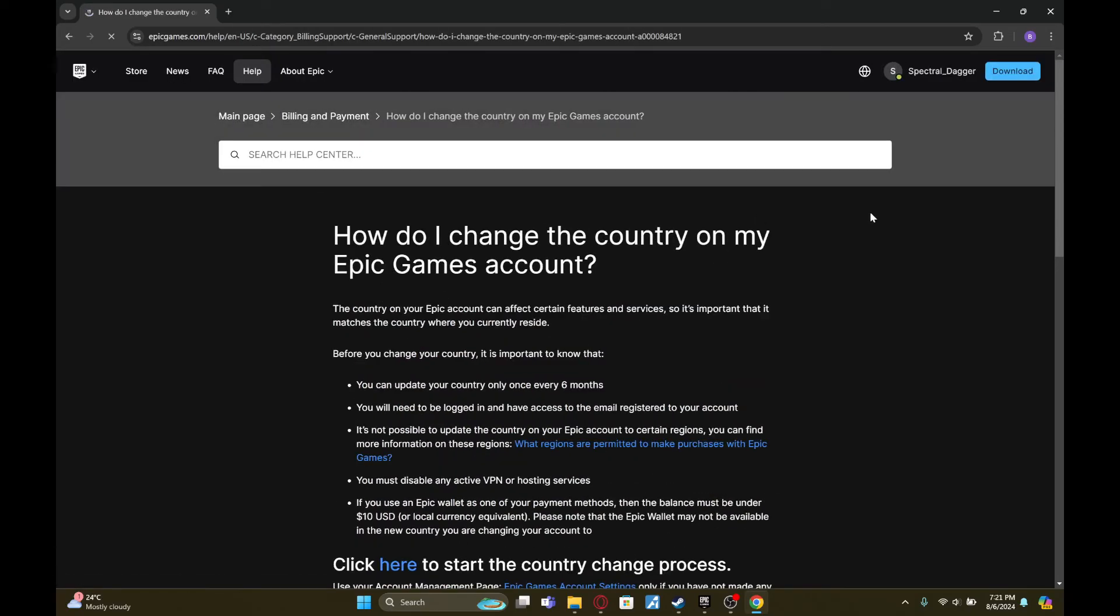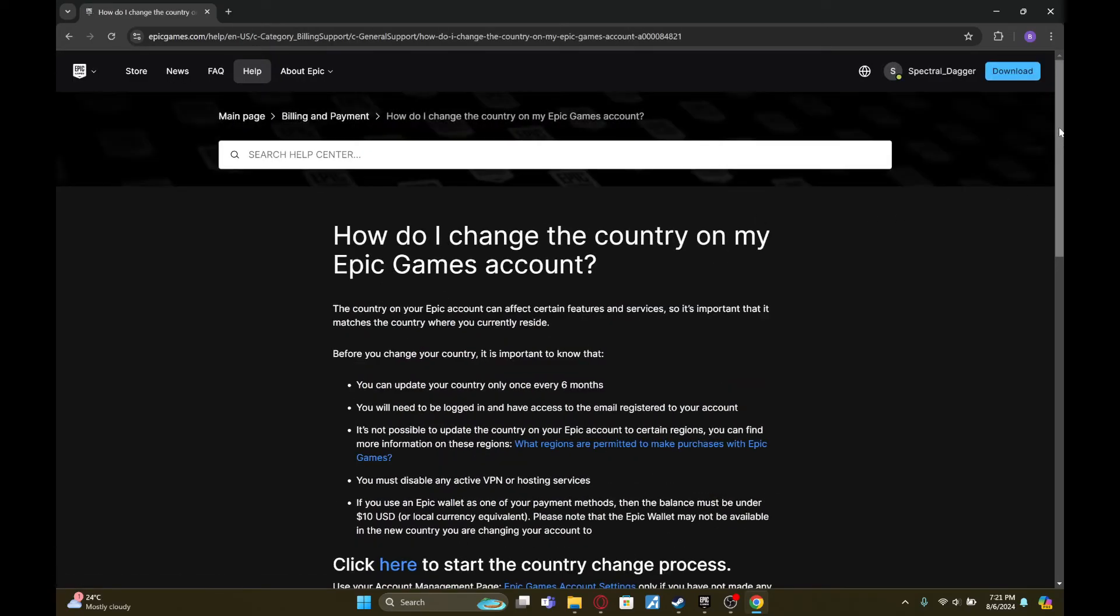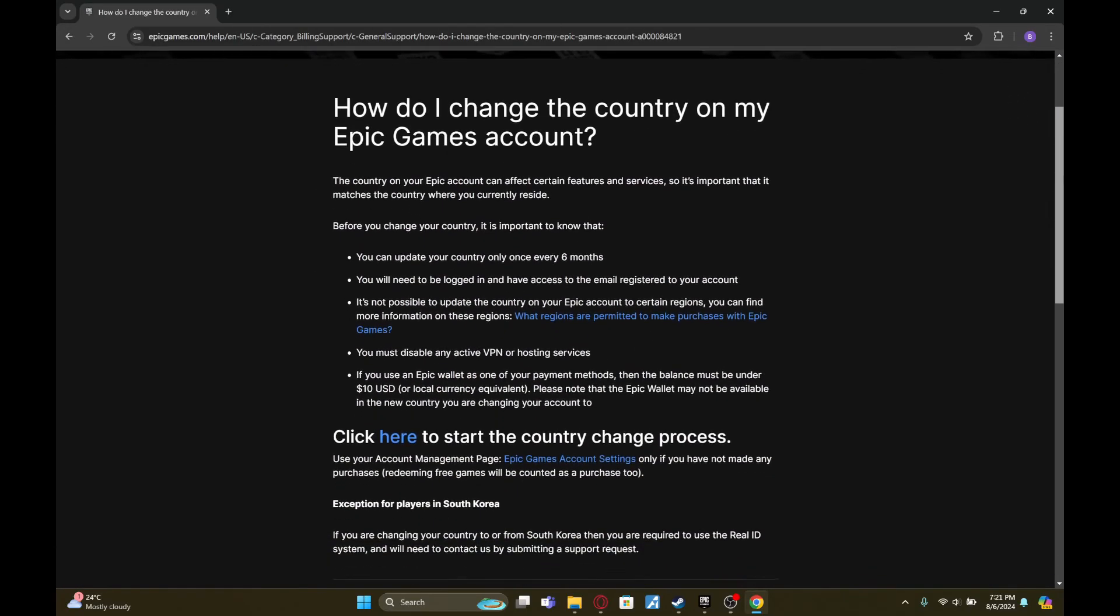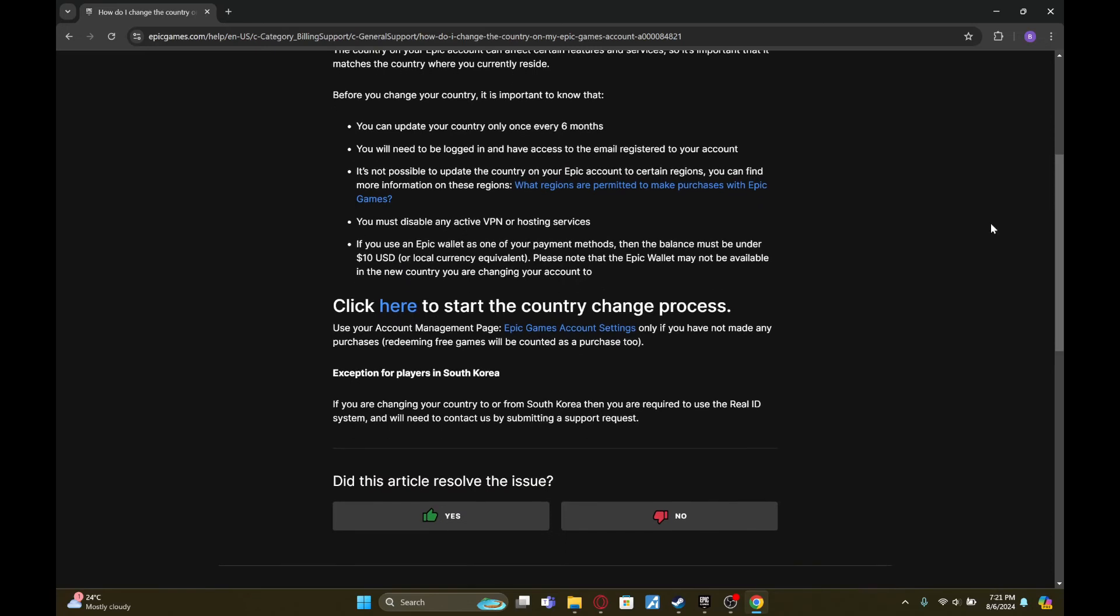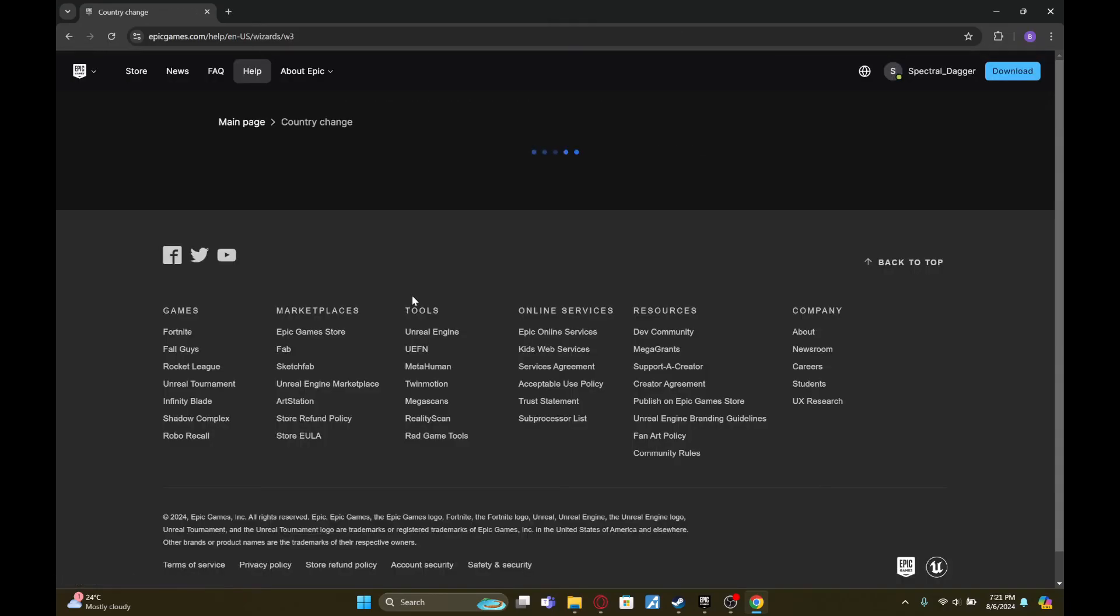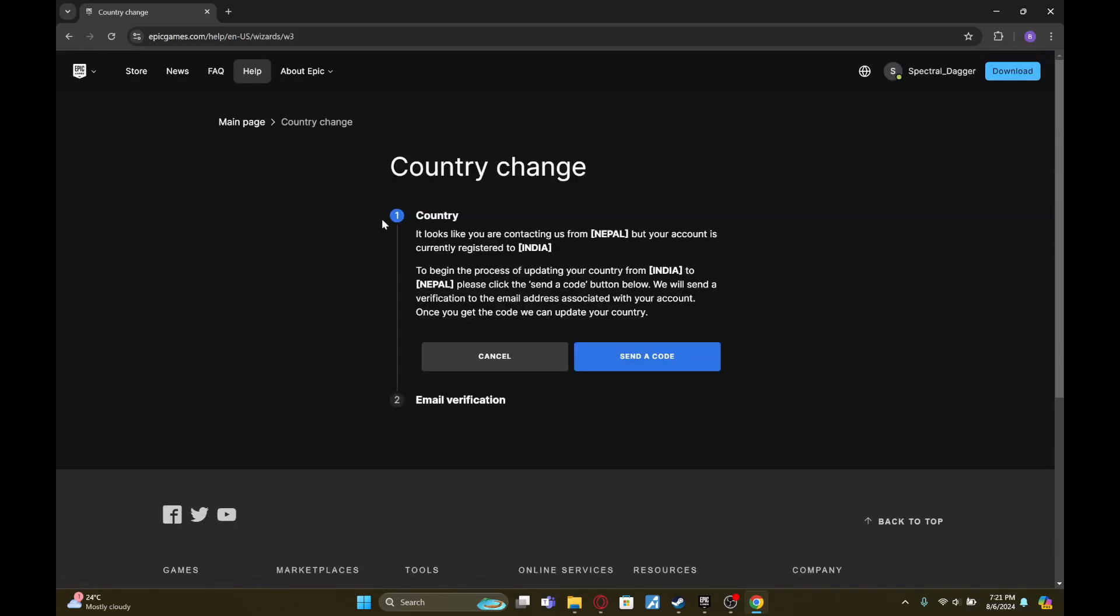Here are all the instructions to change your region. Scroll down until you find this option called 'Click here to start the country change process.' Click on here and then you can start changing your country or region.